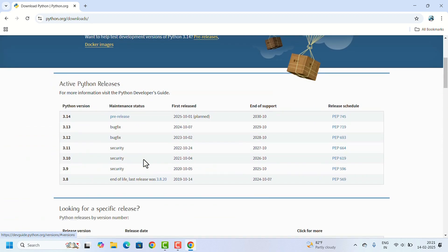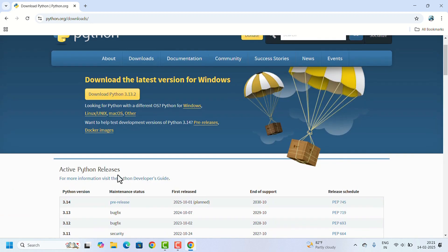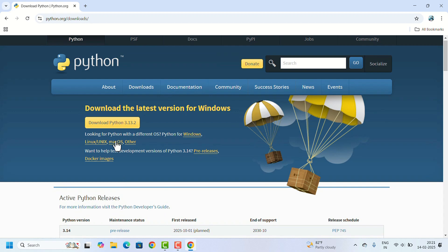If you need a specific version of Python, you can scroll down and find it under the looking for a specific release section. Otherwise, we can directly click on Download Python.